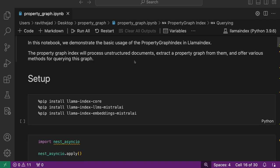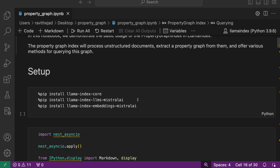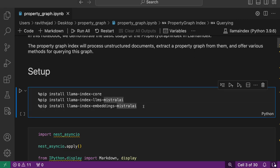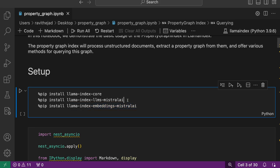Before going forward, you need to install these packages: LlamaIndex core package, and for LLM Mistral, you need to install LlamaIndex LLM Mistral and LlamaIndex embeddings Mistral. I've already installed it, so I won't be running through this cell.